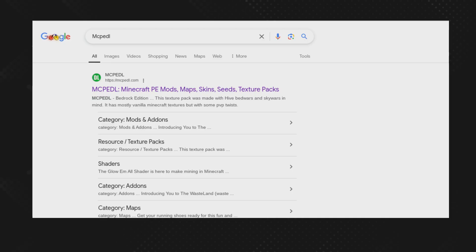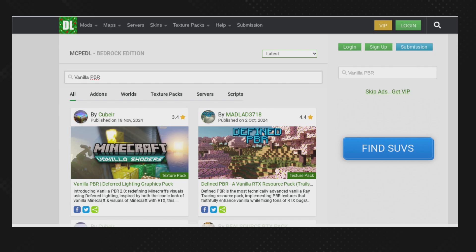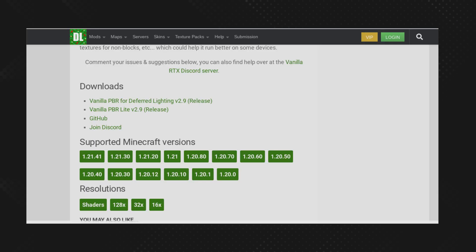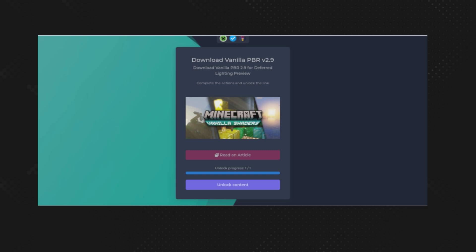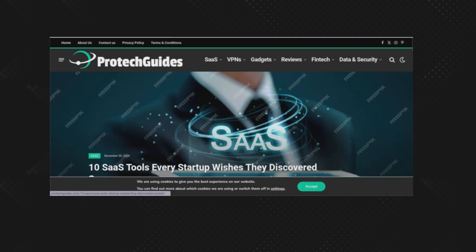Okay, the first thing you want to do is search up MCPEDL and press on the website. On the website, search up Vanilla PBR and press the one where it says Vanilla Shaders. Then after that, go down to where it says Download and press the top one where it says 2.9 Release. Then it should take you to a tab about downloading it. Where it says press the Read Article button, then go to the website there.